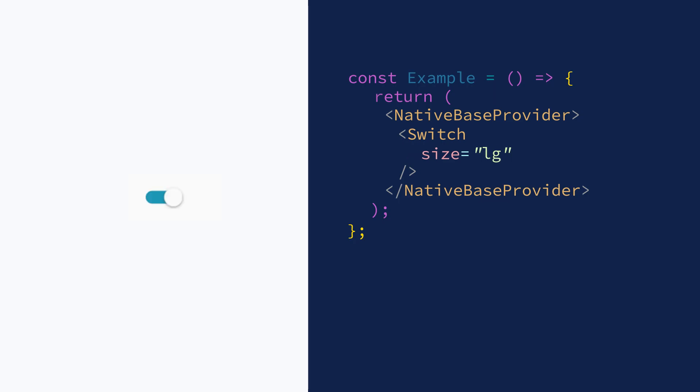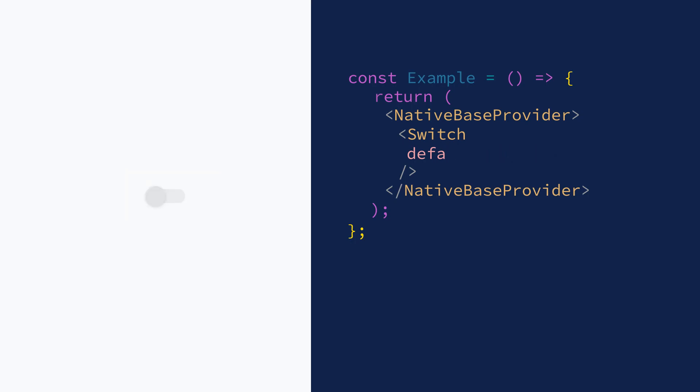The default is checked prop is used to render the switch in on state by default. The is disabled prop is used to disable toggles on a switch and apply disabled style. This can be used to lock some settings that can't be changed by the user.